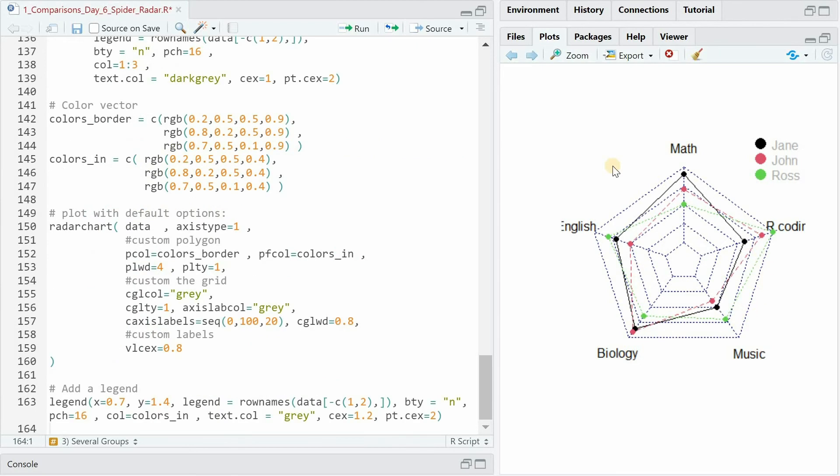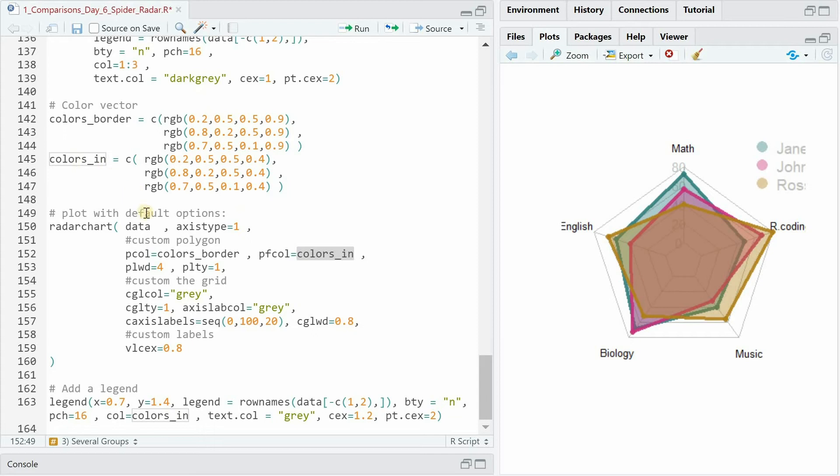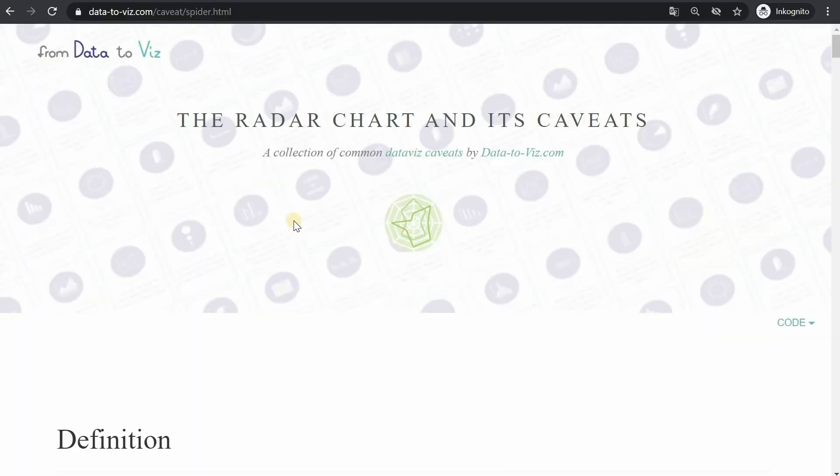This graph can also be easily improved and customized. Here it's helpful to create colors for borders where we know we have three individuals and colors for the inside of the polygon which are identical just with different alpha values. And then you can use this vector inside the radar chart function where the polygon colors simply get the vector from color borders and the filling of the polygon gets the colors from the inside. And then you add a legend again with the colors from the inside and have this nice looking graph.